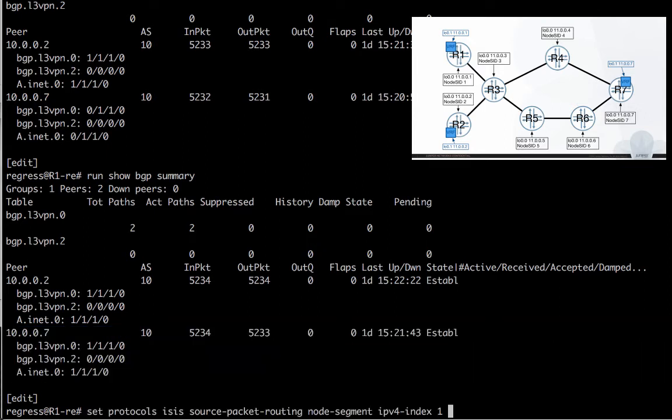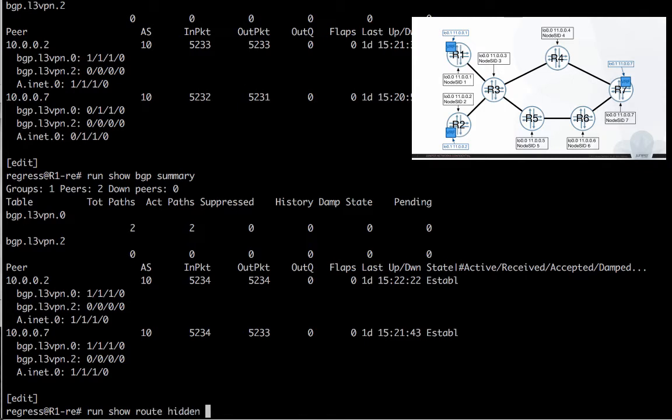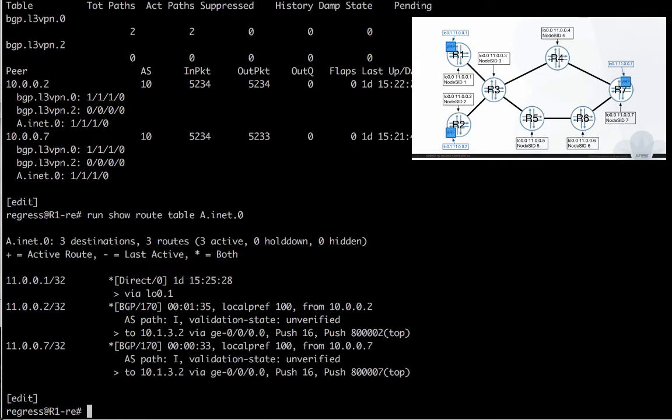So let's have a closer look in table A, VREF A. You can see that the destination in VREF at R7 is reachable, and we have two labels to push. So everything looks good.